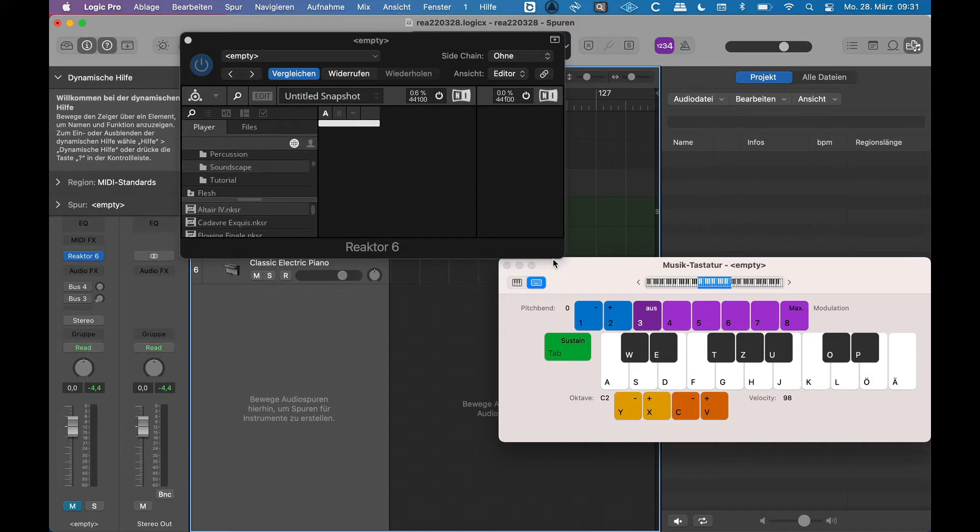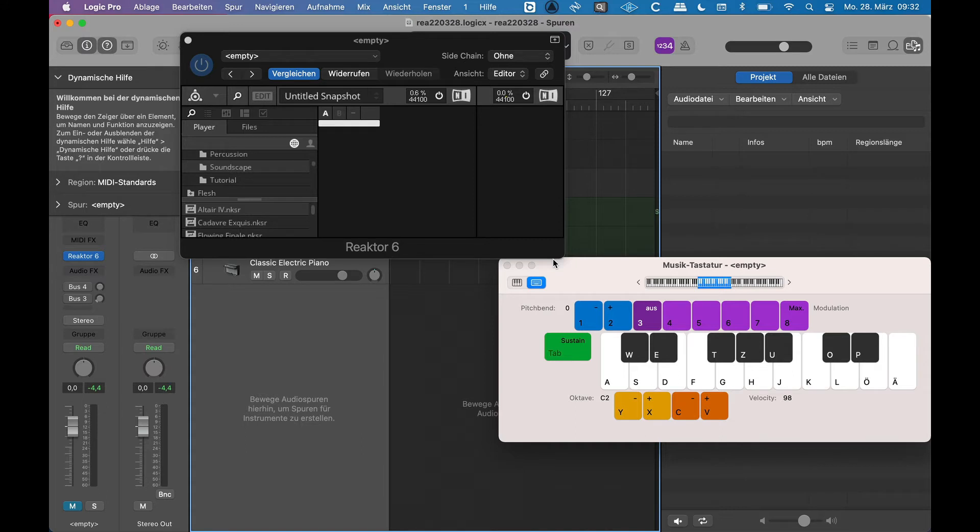So one ensemble can consist out of many instruments, and an instrument in Reaktor can also mean being a mixer or an effect. And then also things have changed between Reaktor 5 and 6. So lots of instruments from Reaktor 5 cannot be seen directly in Reaktor 6. I'll show you what I mean.